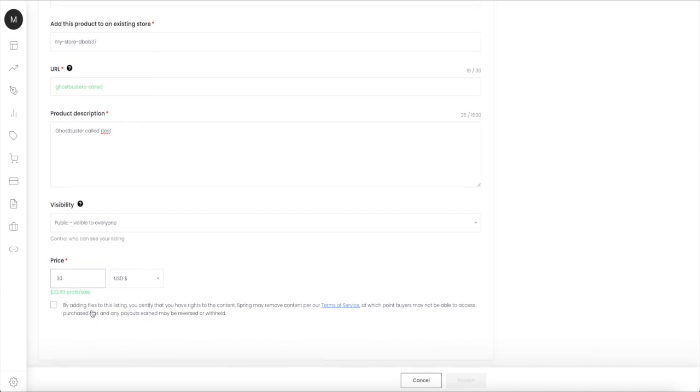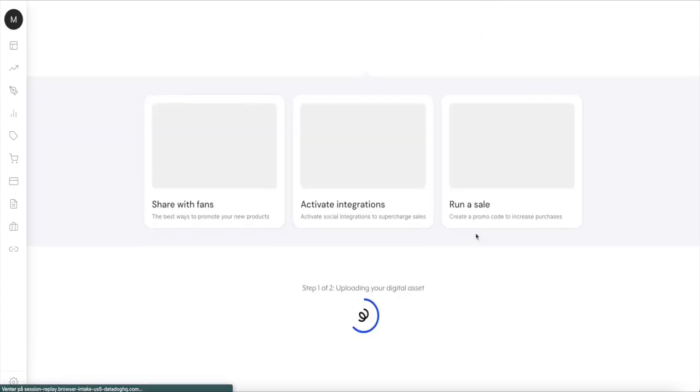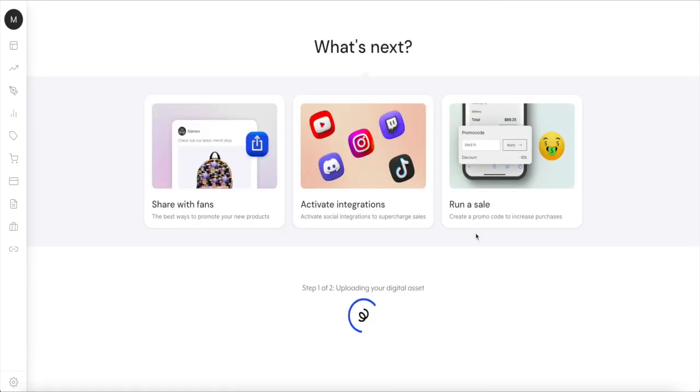I'm just gonna choose 30 US dollars, meaning that I will get a profit of 23 dollars and 60 cents. And down here you need to check off that you're certified that you have the rights for this.